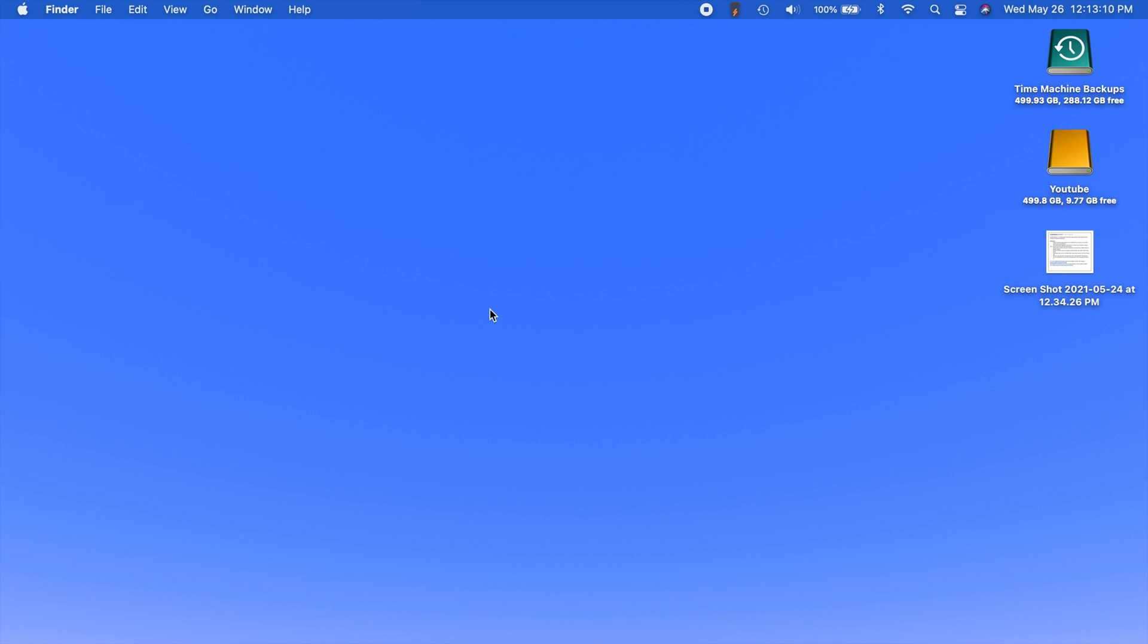Hey, what's going on everybody? So Apple has just released macOS Big Sur 11.4 to the public.